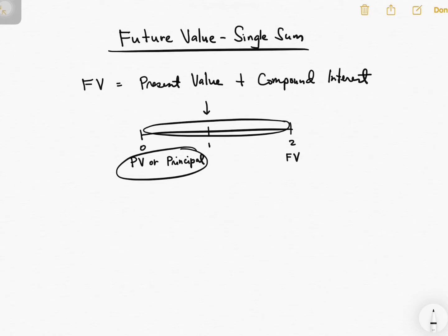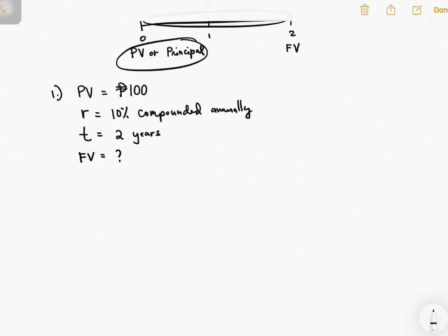As I've mentioned in a separate video, interest is compounded differently. Given this, let's try to answer some questions. You are given a present value of 100 pesos, a rate of 10% compounded annually — meaning you compute your interest once per year — and your time is two years. You are tasked to compute the future value.